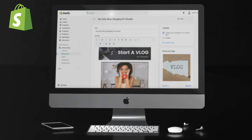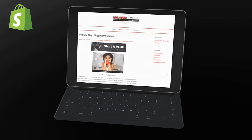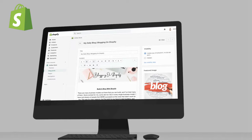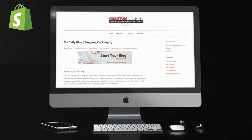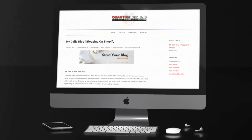Vlogging can help build an even stronger connection with your audience by letting them get to know you through video. In this video, I'll be demonstrating how to set up a new blog for your Shopify store, create blog posts with images and video, how to add your blog to your main menu, and much more. Blogging can also help drive traffic to your online store with improved SEO and increased customer engagement.